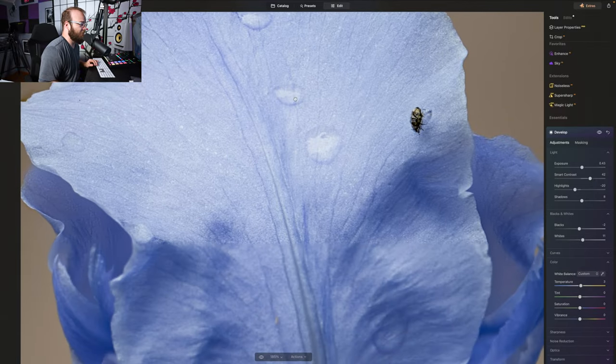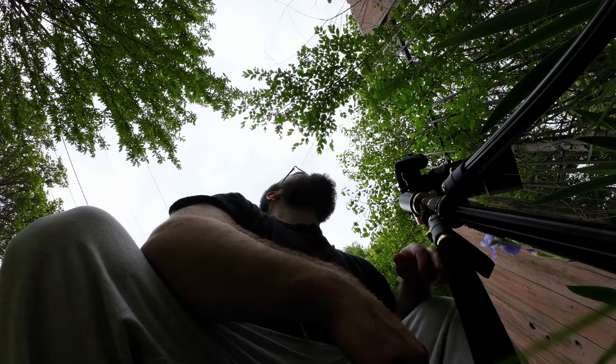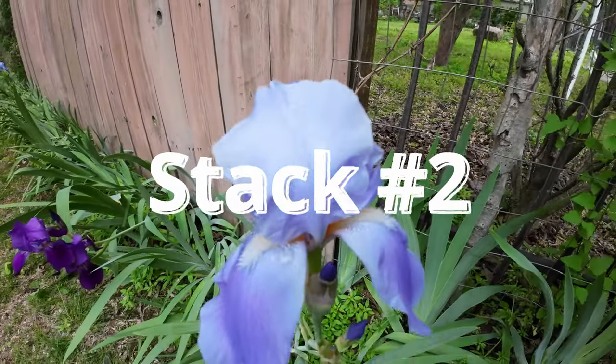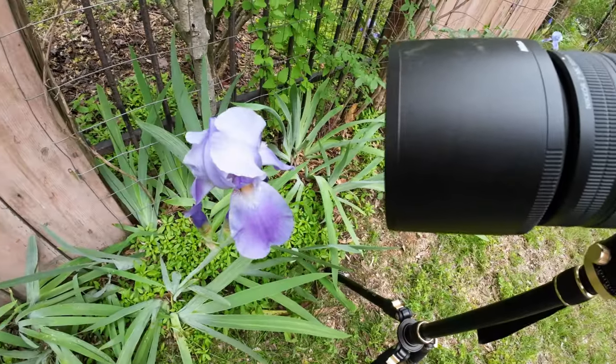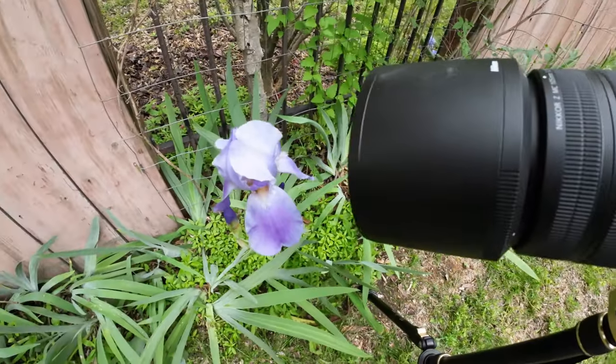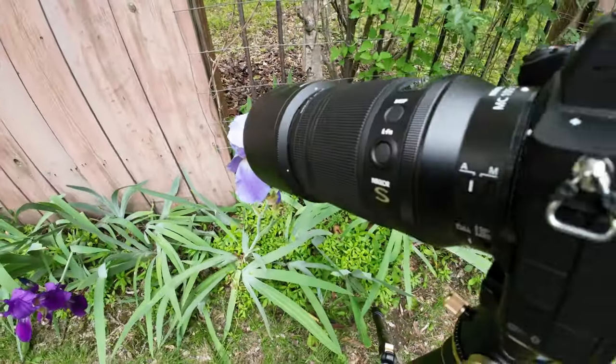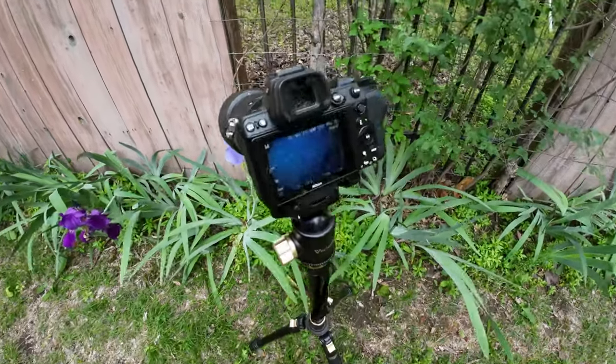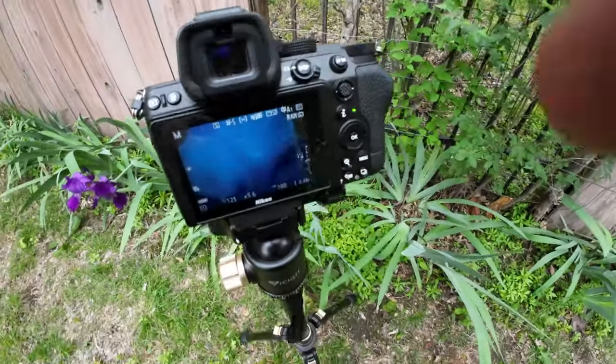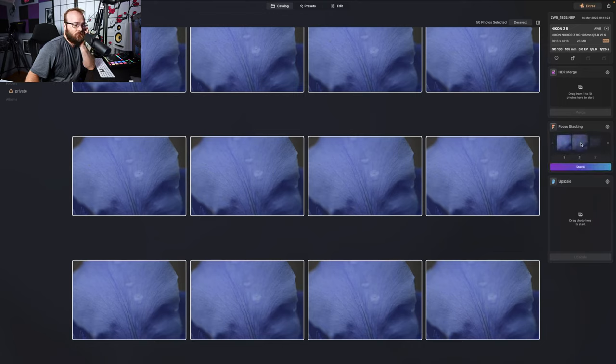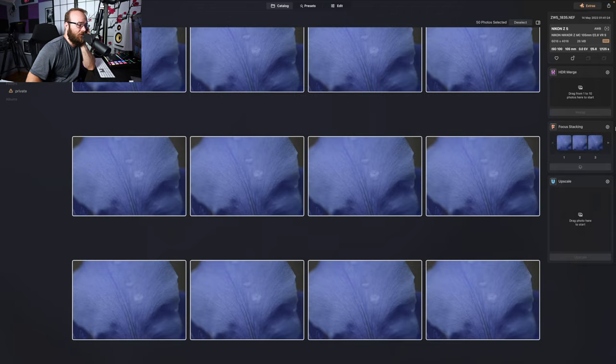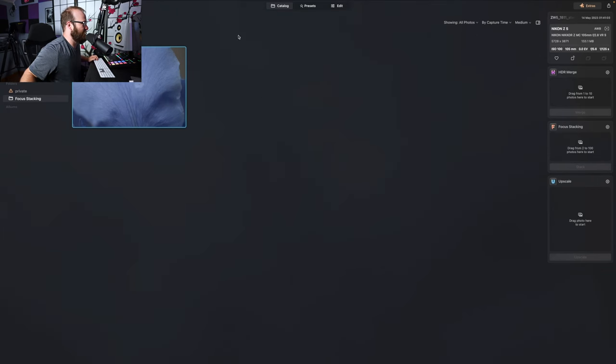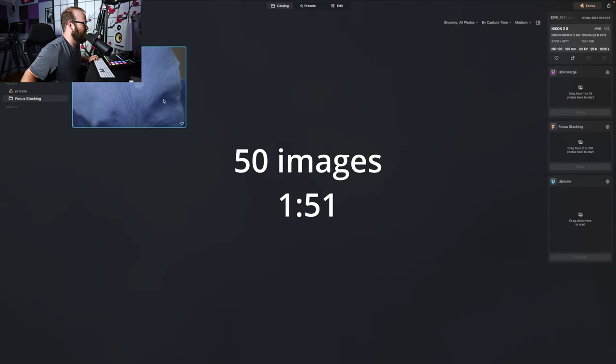Seemed like it worked pretty good. Let's check out another photo. Let's try a different flower. Here we go again. Hey, there we go. Let's check it out.